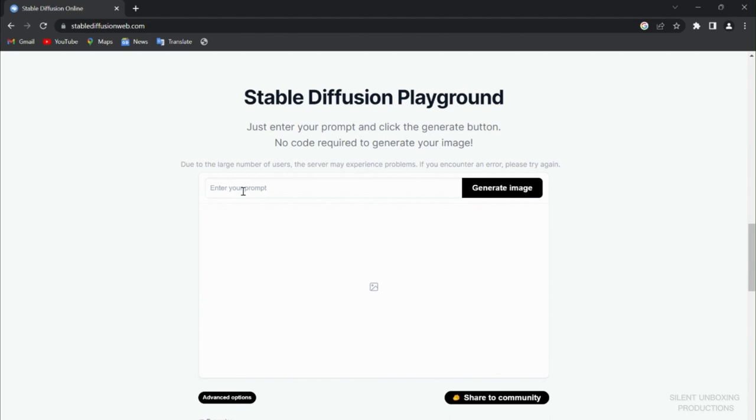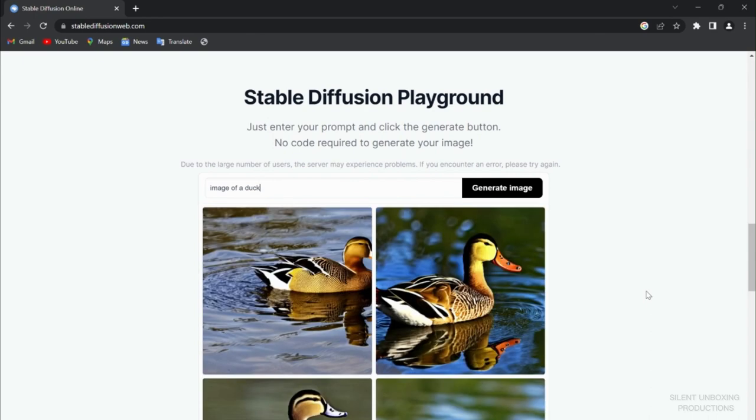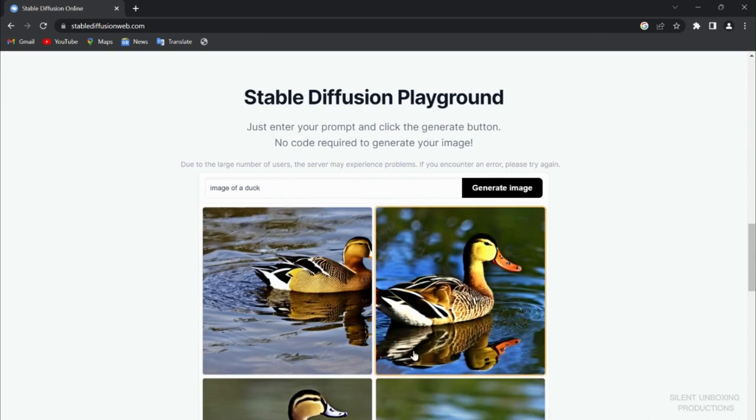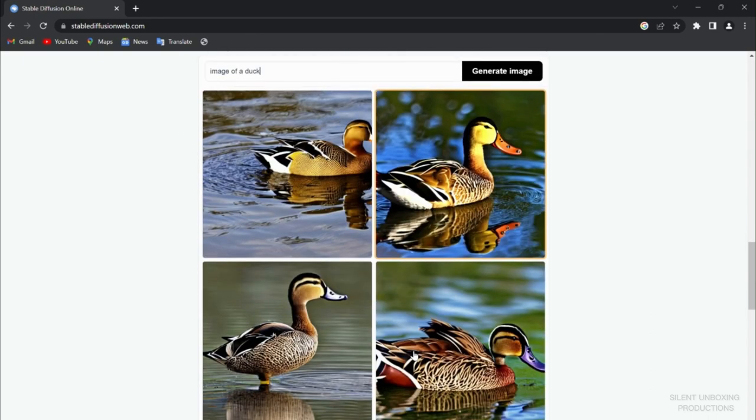Without wasting any time, let's start with the basic one. We're going to see how we can change the way we use our prompt and how it will affect our results.